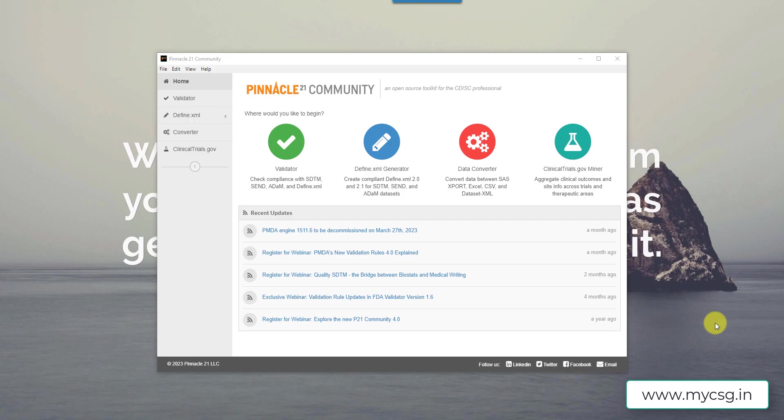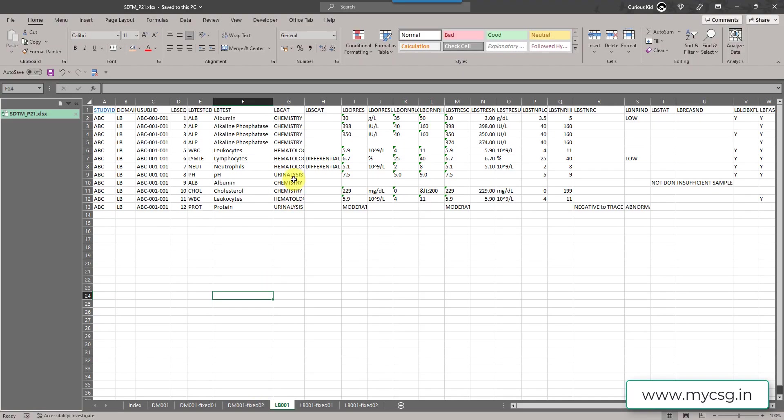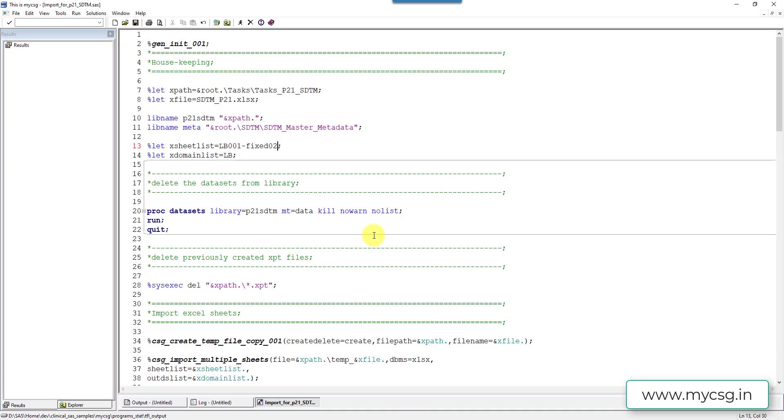I have placed the data which I am going to use to demo in this video in an Excel file. I have created a program to import this into SAS as a SAS dataset and then convert it into a XPT file and then generate the P21 report. So let's go to the SAS program.